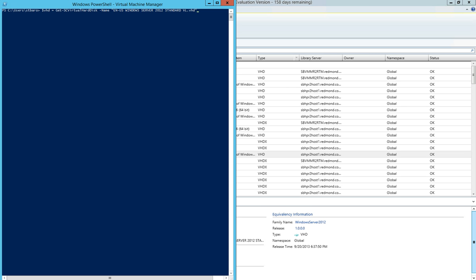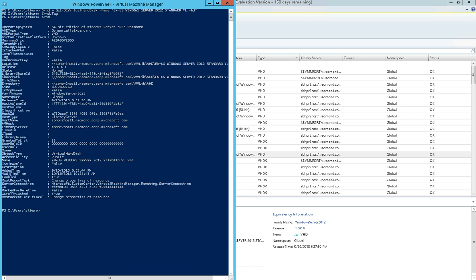So back in virtual machine manager, I've launched the virtual machine manager PowerShell interface, and I'm going to go ahead and get a reference to that virtual hard disk. Now that I have a reference to the virtual hard disk, we'll look at the tag property. And I can see that there are no tags present on the virtual hard disk. And if I look at all of the properties of the disk, I can confirm there is no tag present.